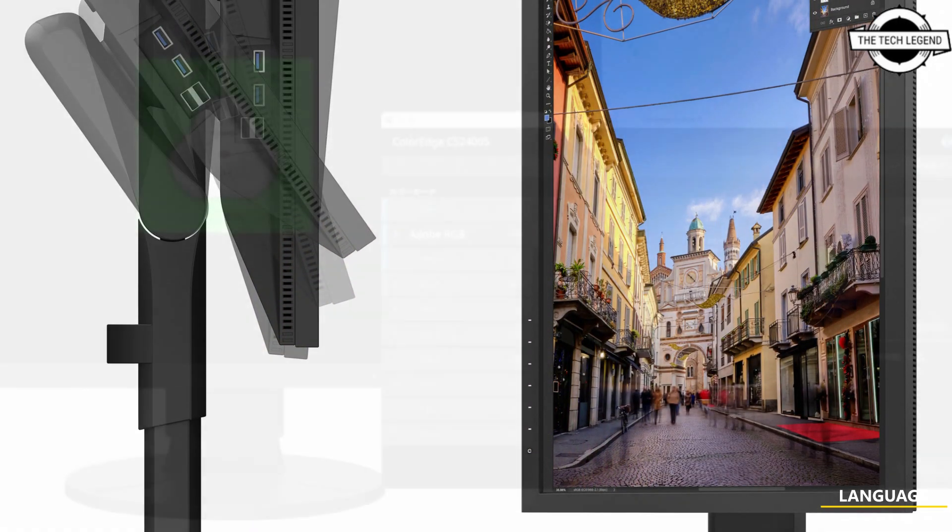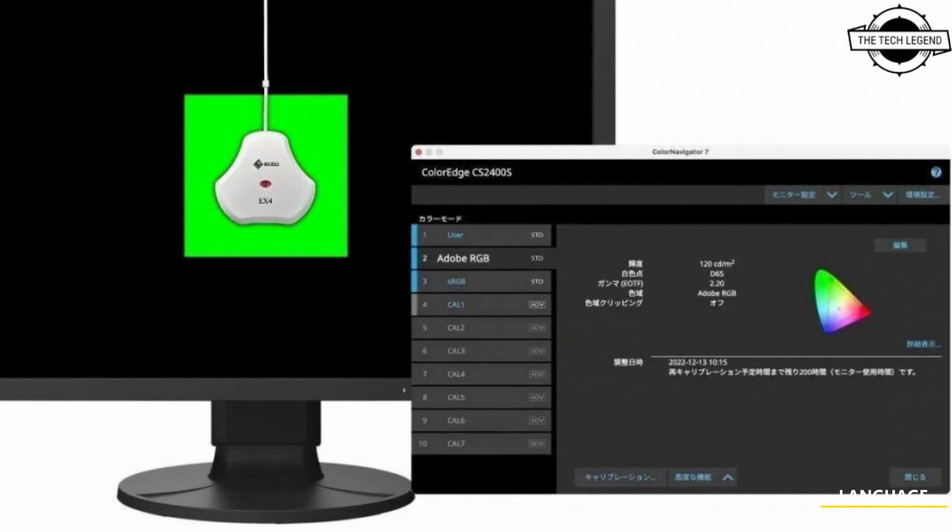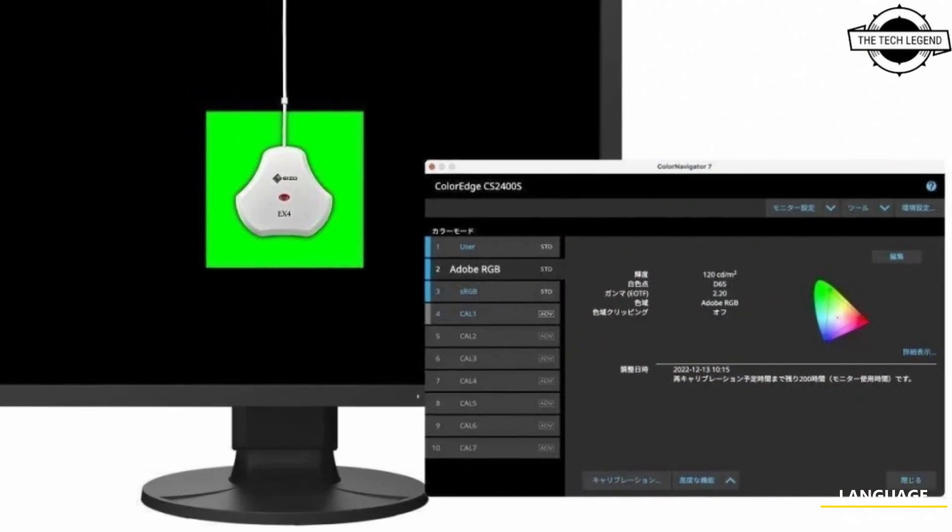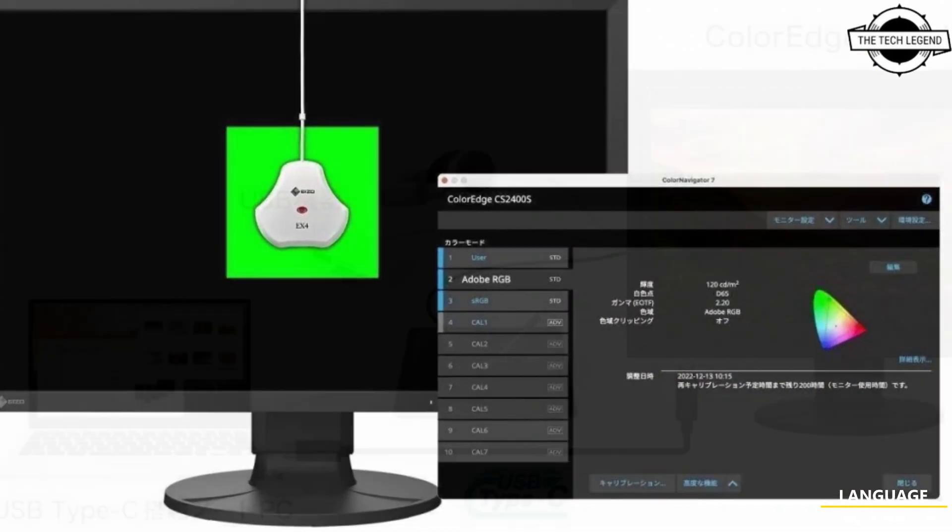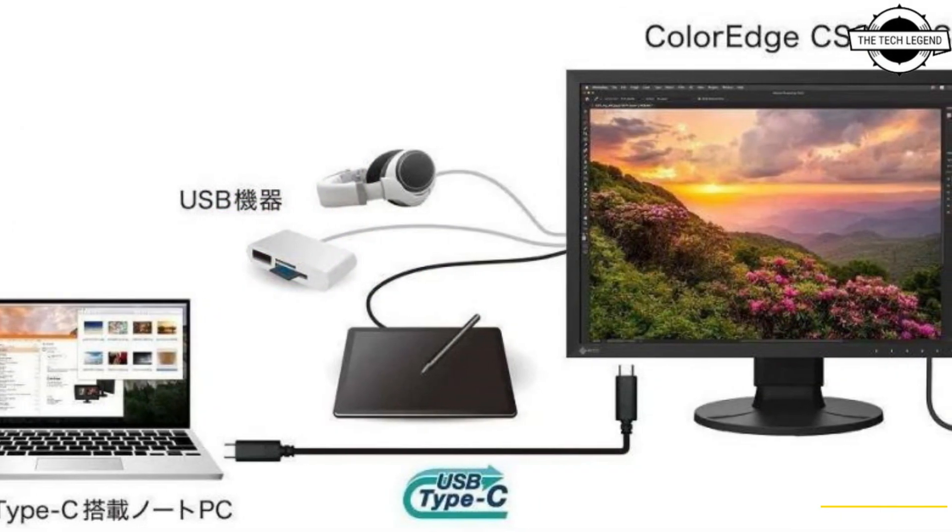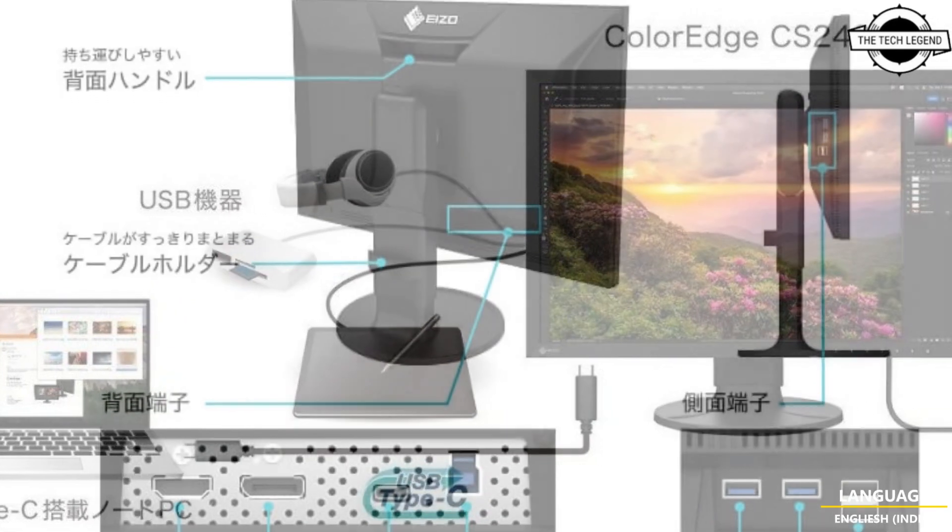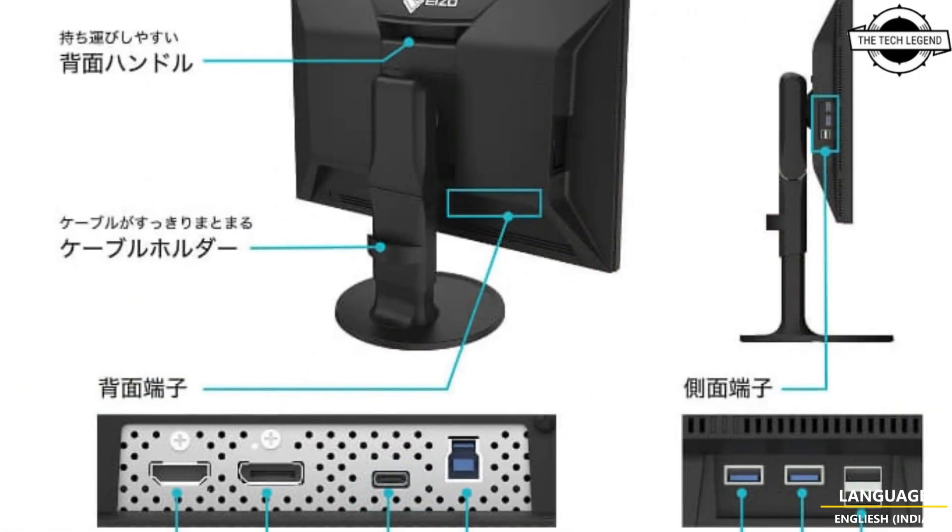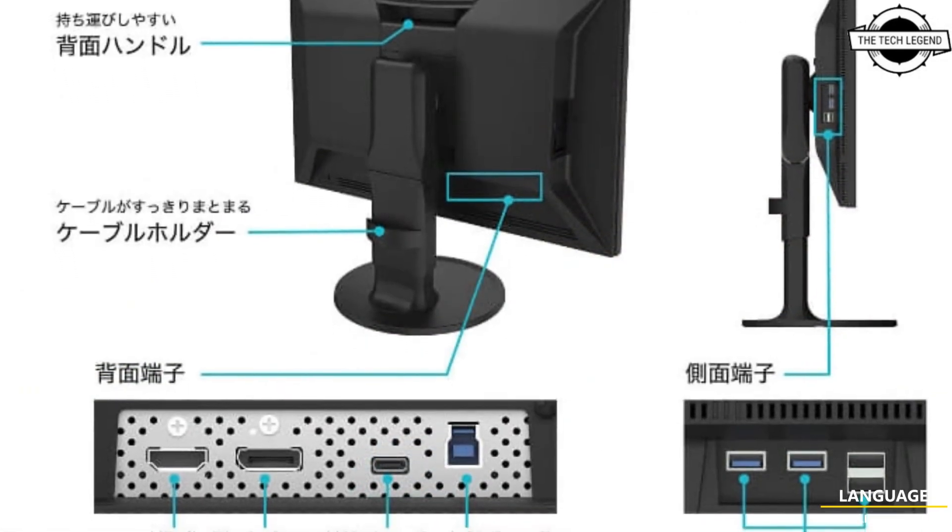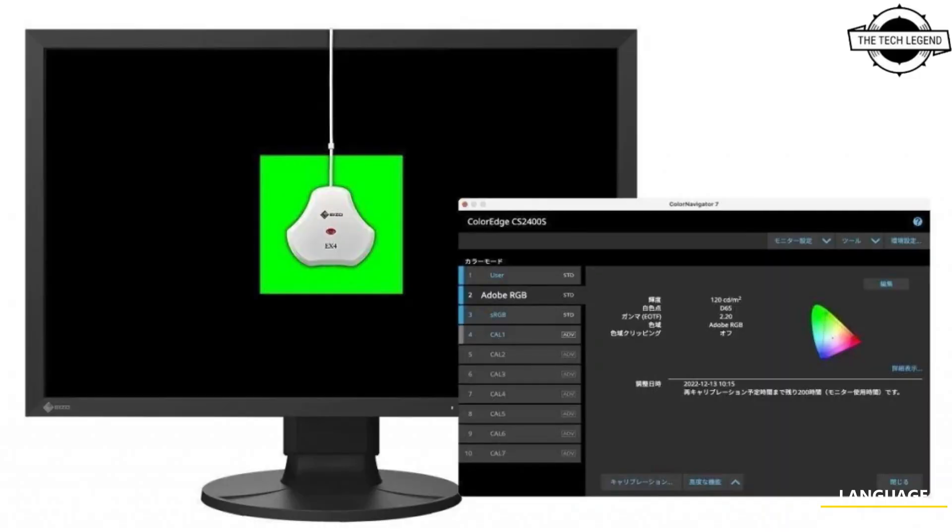It has a 19 millisecond response speed. Connectivity includes DisplayPort, HDMI port, USB Type-C port, USB 3.0 ports, and USB 2.0 ports. The display also includes a digital uniformity equalization circuit that ensures uniform brightness and chromaticity.